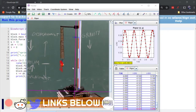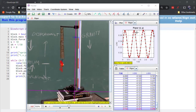Here we are again with our Tracker file examining the motion of a mass on a spring. We got this nice sinusoidal curve for Piper — wonderful experimental data — and we've looked at how to do a fit of it, but we also want to be able to compare the experimental data to model data.